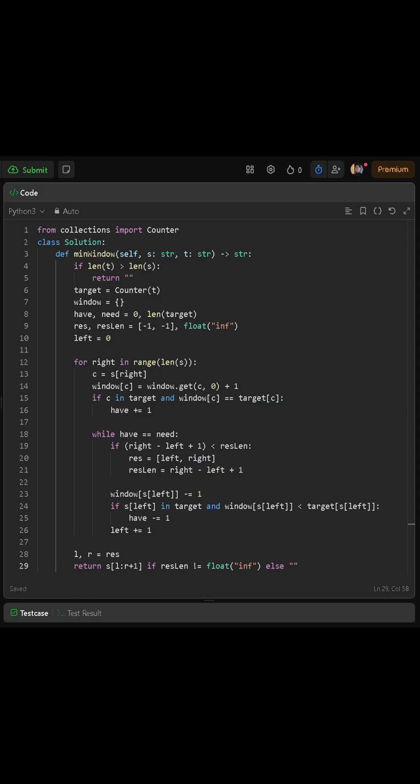Next, we create another dictionary called window, which we will use to keep track of the counts of characters inside our current sliding window of s. We also create two integer variables, have and need. Have starts at zero, and need is set equal to the length of target.